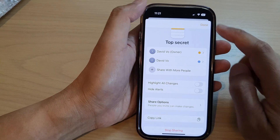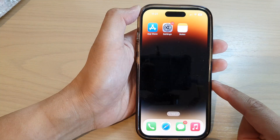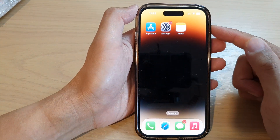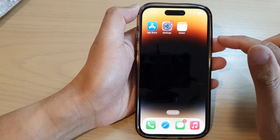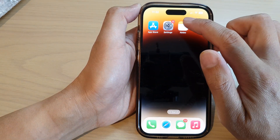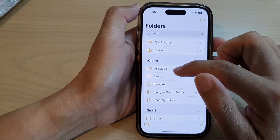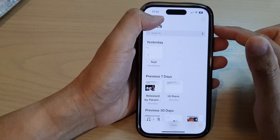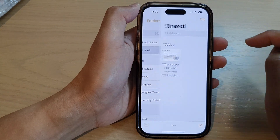First, let's go back to the home screen by swiping up at the bottom of the screen. On the home screen or in the app library, open up the Notes app. Then in the Notes app, go back to the notes folders and tap on the share folder.